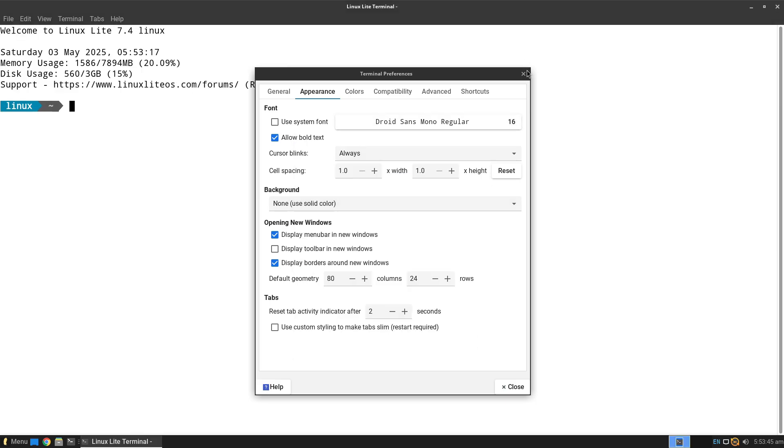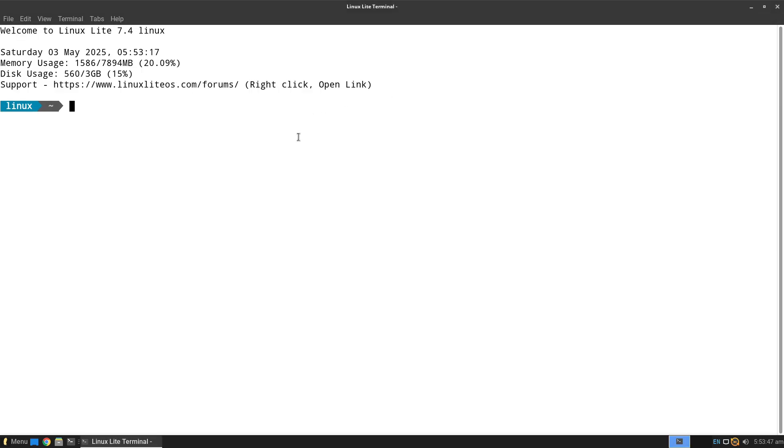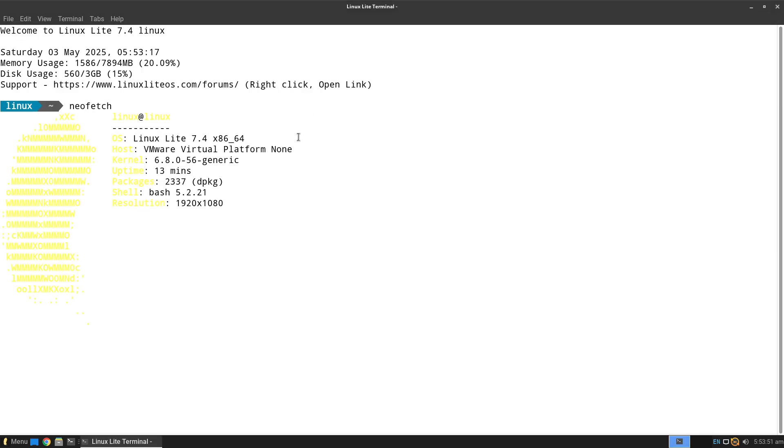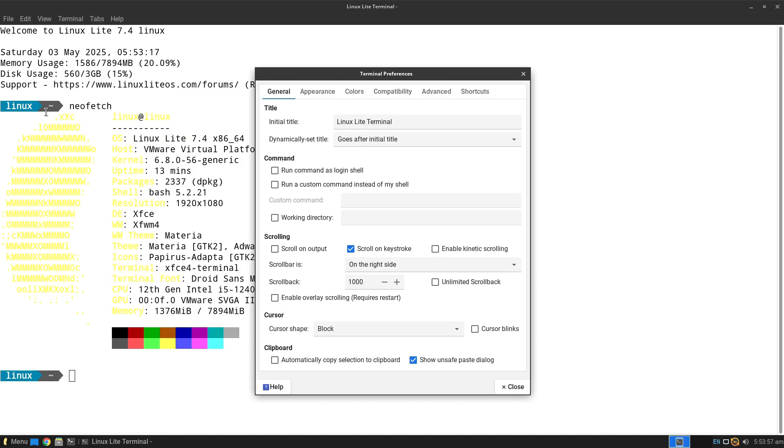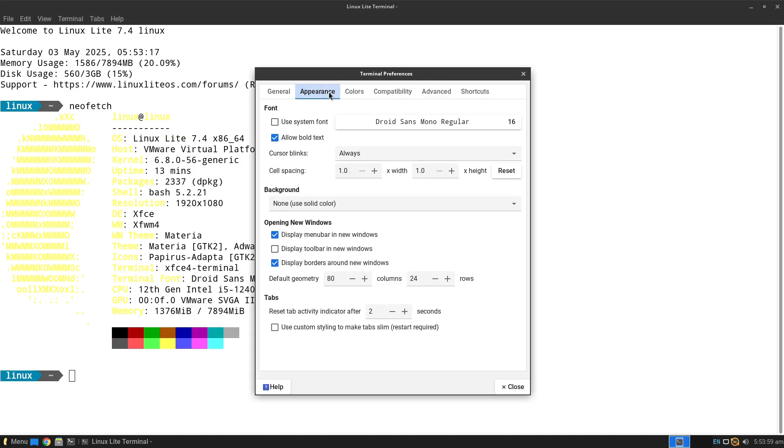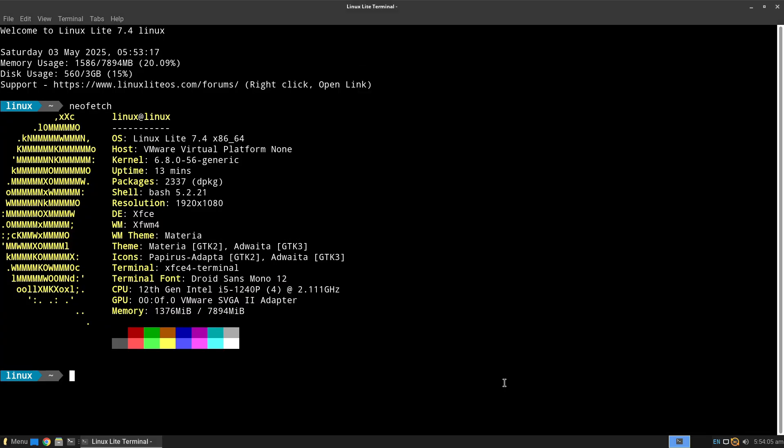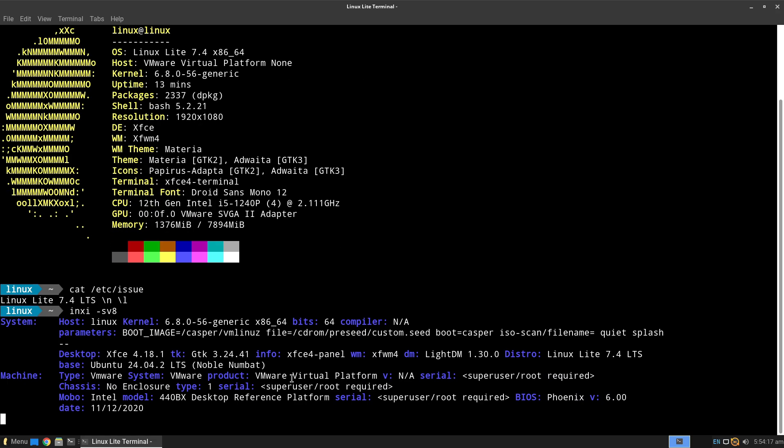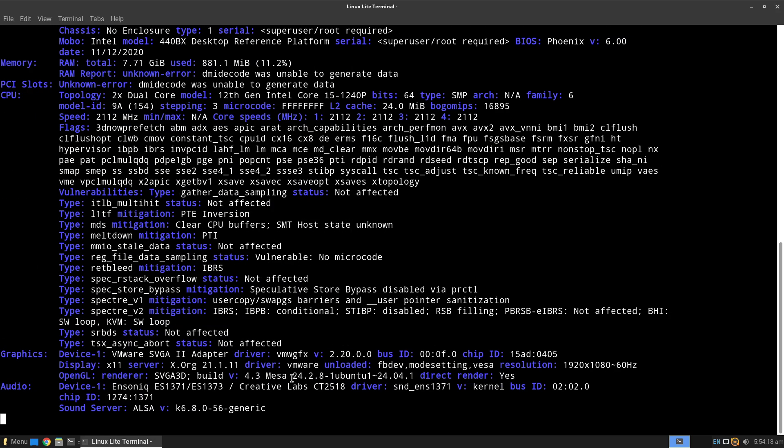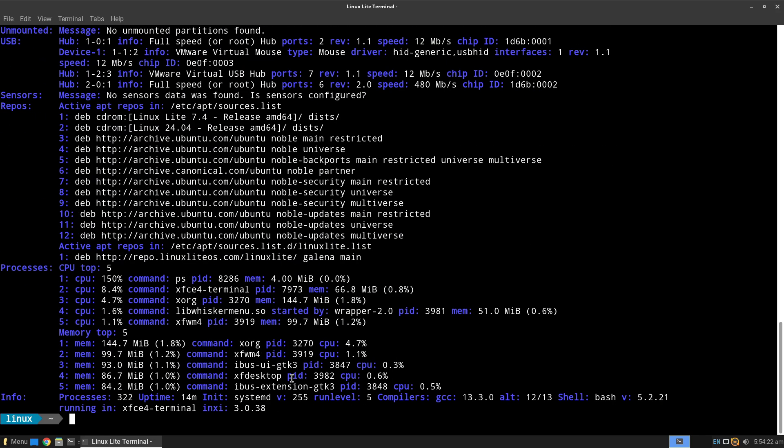First Boot Experience. Linux Lite launches into XFCE with the Materia window theme, Papirus icons, and Roboto fonts template, presenting a clean, Windows-like layout with a simple menu and desktop shortcuts for web, office, and multimedia apps.